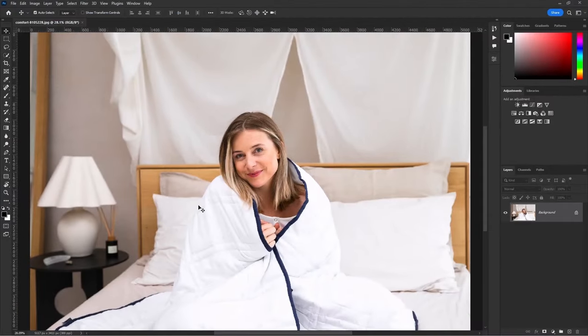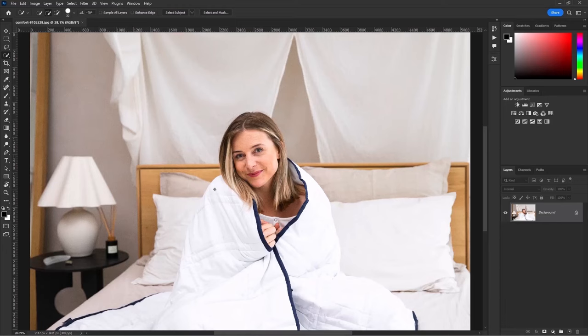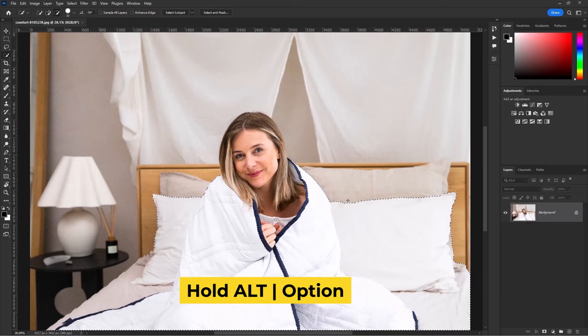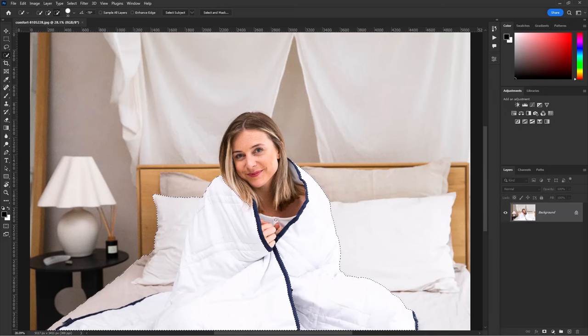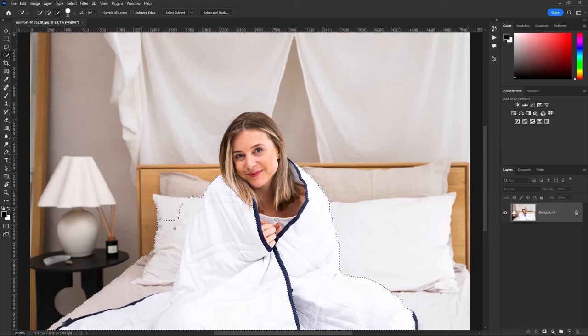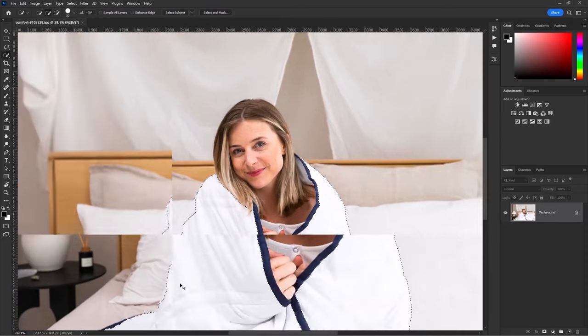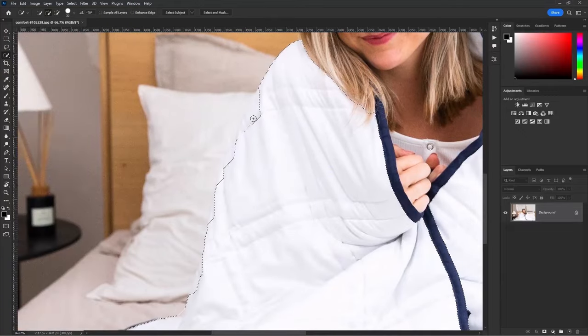First, we will select the quick selection tool, then create selection of the blanket. Subtract the extra areas. Simply hold Alt key or Option in Mac and subtract it. Do the same thing. Zoom it and make the selection perfect.